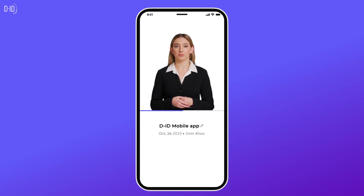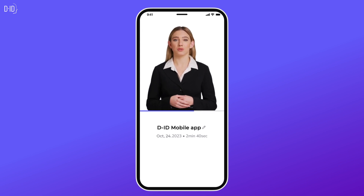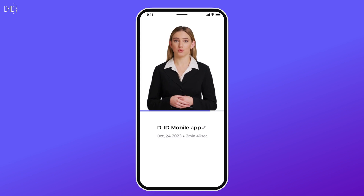With DID's mobile app, every face has a story waiting to be told, a voice waiting to be heard. Are you ready to unlock it? Dive in and experience the magic today.